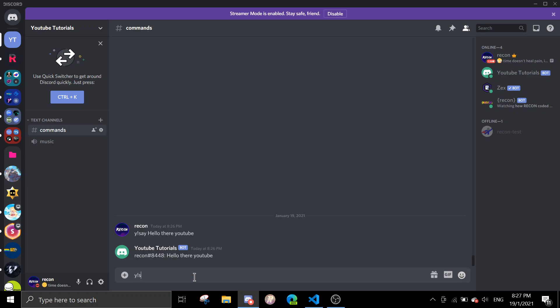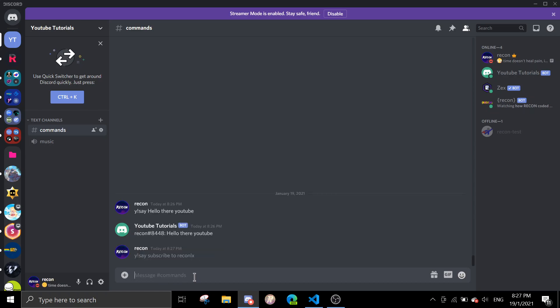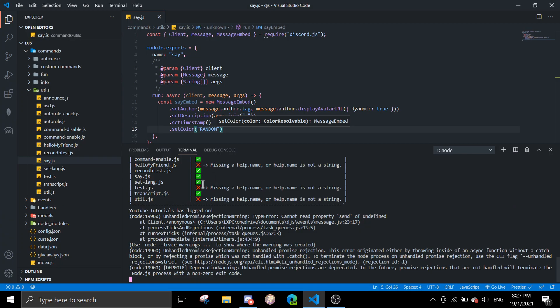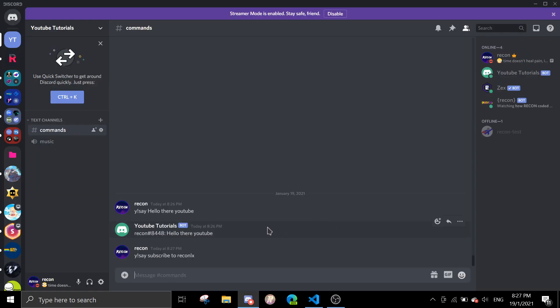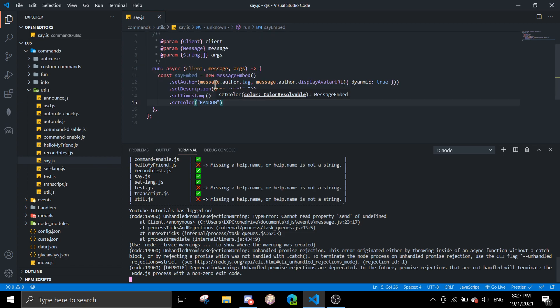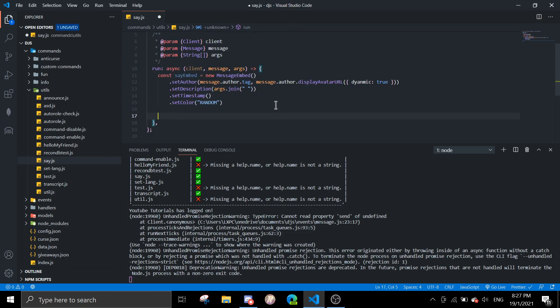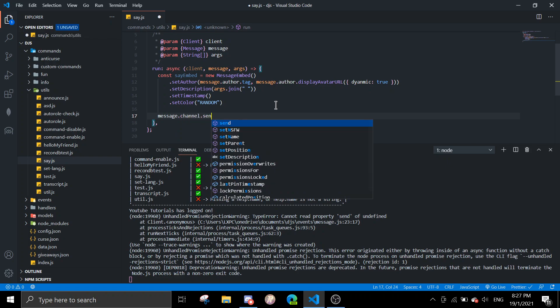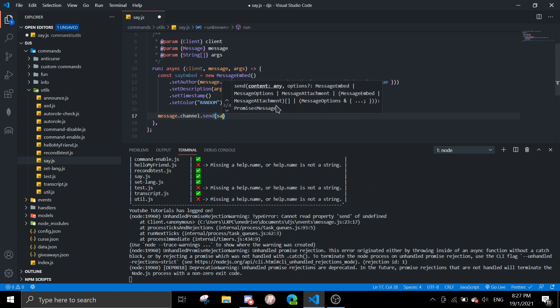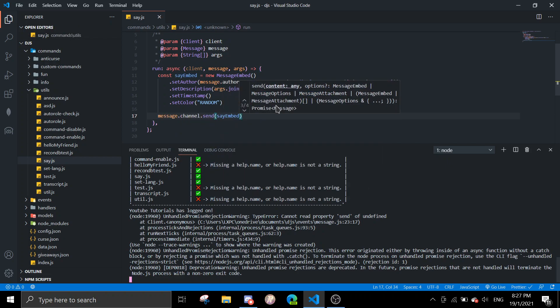I messed up. I forgot to send the message. Why am I so dumb? Just do message.channel.send sayEmbed.